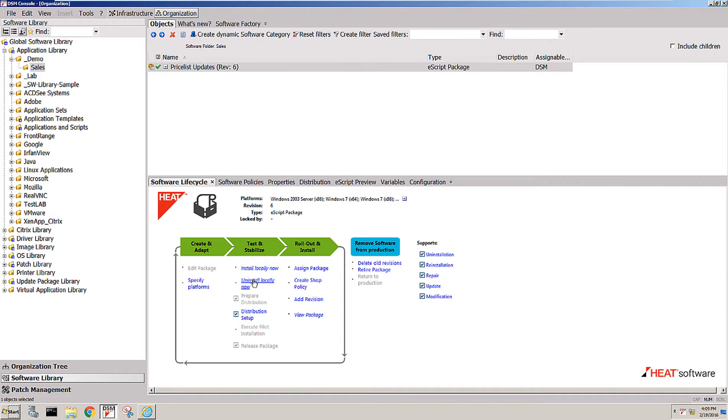When you assign the software to a machine, it gets installed. When that machine gets, for instance, taken out of the group that is associated with the software, it will automatically then roll back the software off that machine and uninstall it.